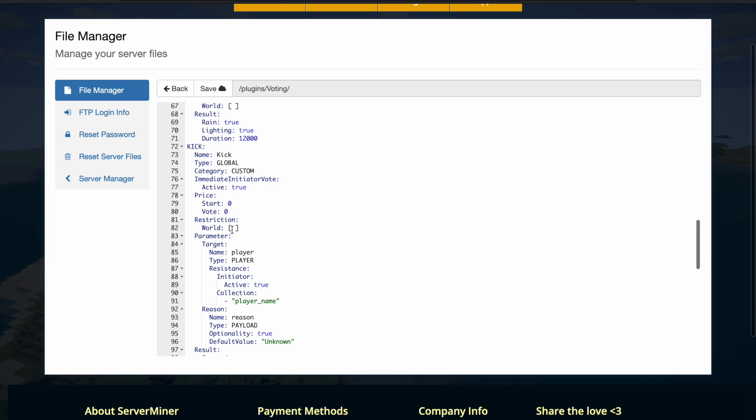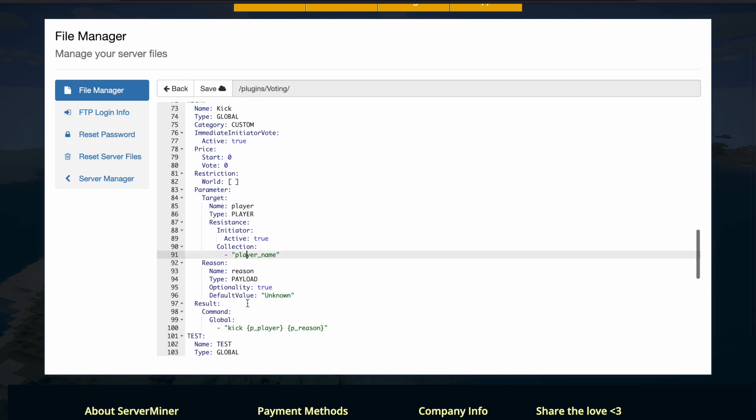If we scroll up a bit we have a kick one, so what you can do is actually get a target. So this parameter is a player, and it will grab them and it will allow you to kick the player.